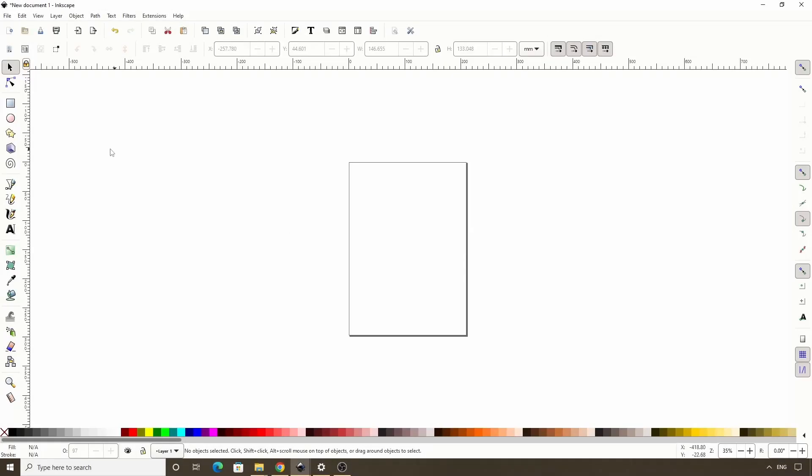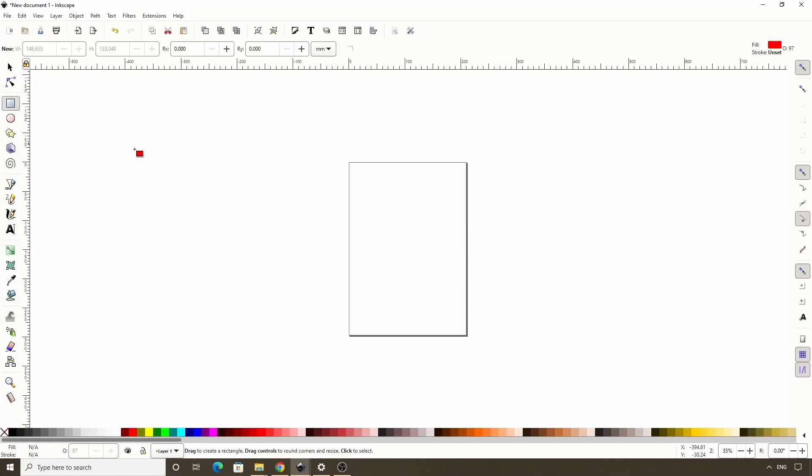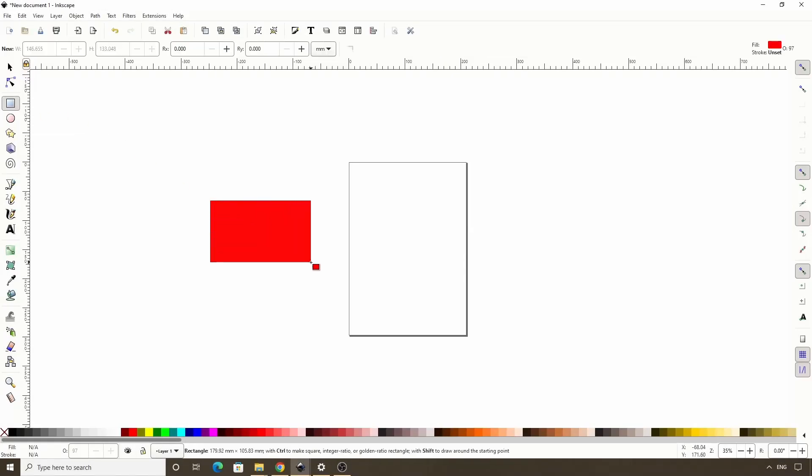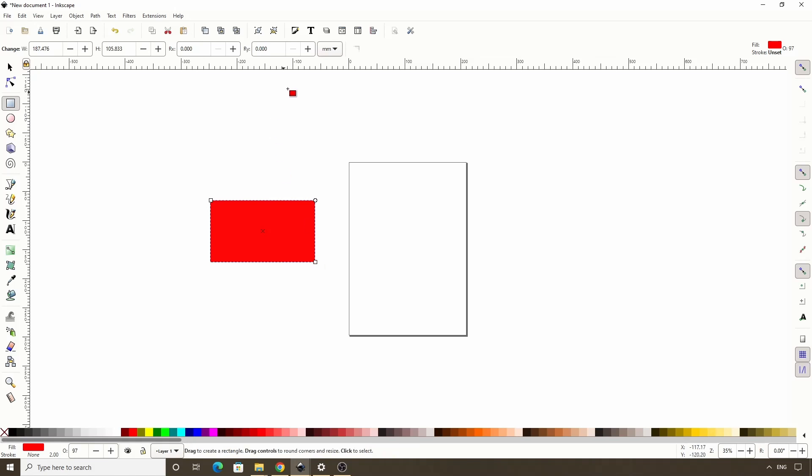Let's start by activating the Squares and Rectangles tool and creating a rectangle. We're going to change this to a specific size, so it doesn't matter what size we make it right now. Now let's go up to the controls bar and change the units to pixels. Let's make this rectangle 1280 pixels by 720 pixels.